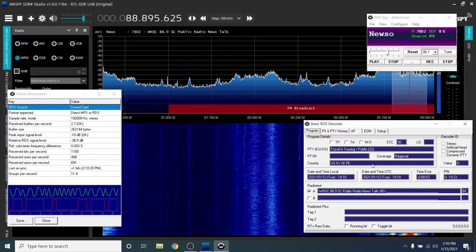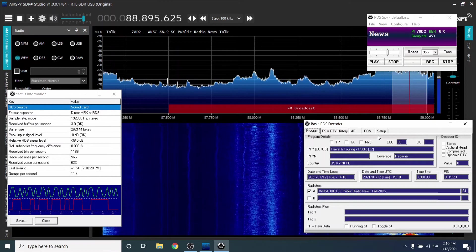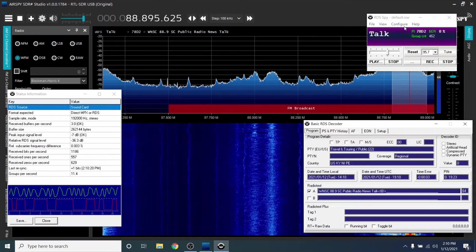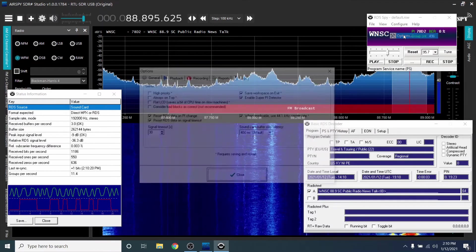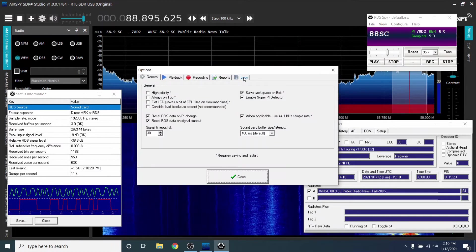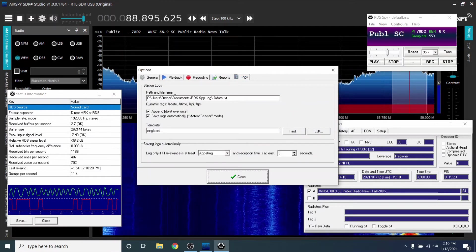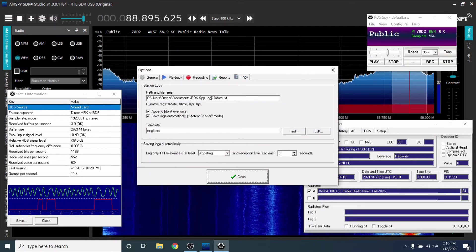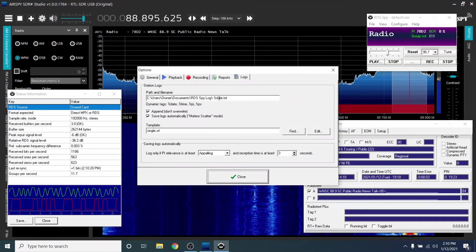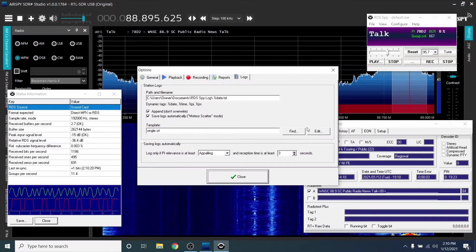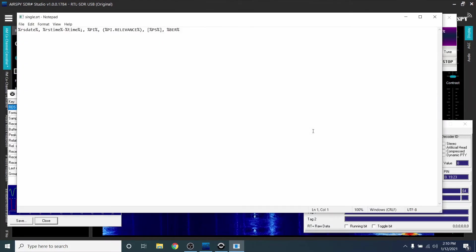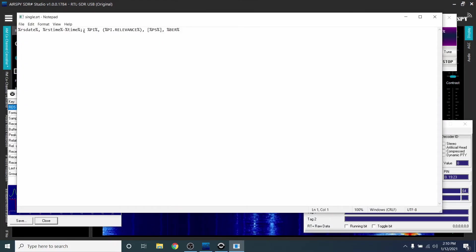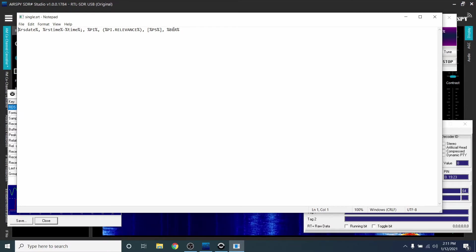Now let's make the log file easier to import into Excel. Click on Configure, then Options. Click on Logs. You can set where to create the log file. Under Templates, make sure it is Single SRT. Now click Edit. Put a comma after every item. Then click Close.